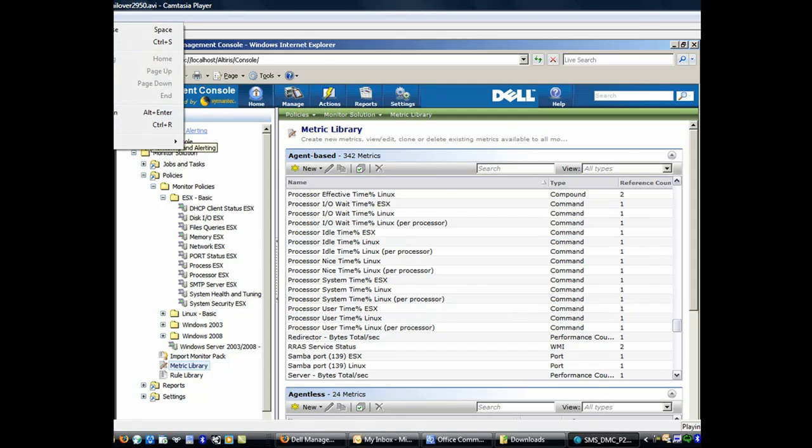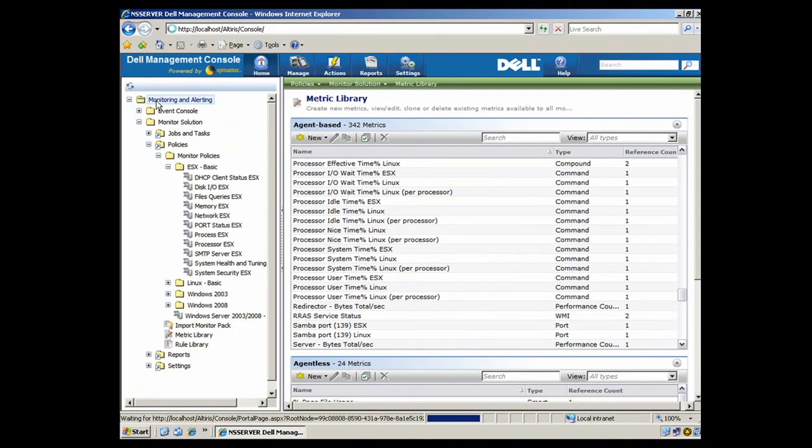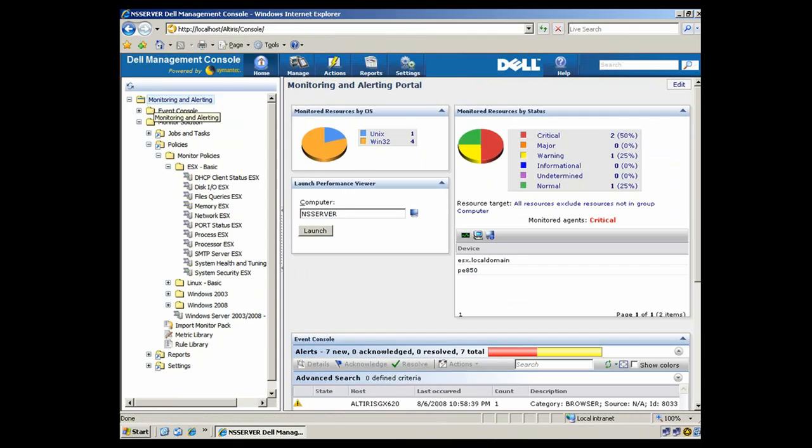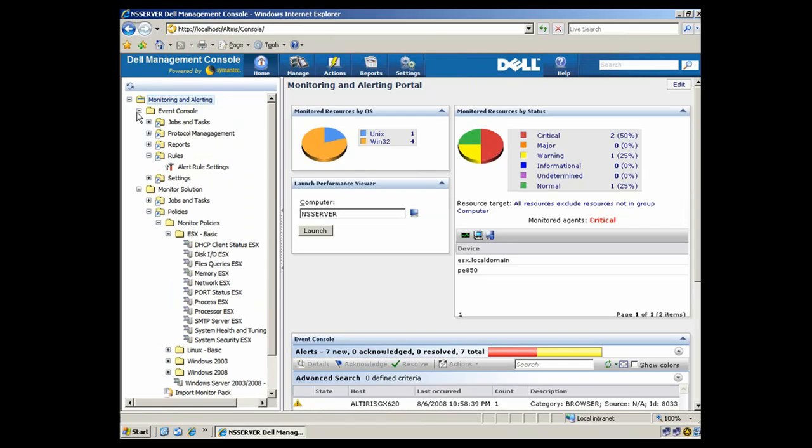In this demonstration, we'll see how the Dell Management Console's monitoring and alert capabilities will integrate with the Symantec System Recovery plugin.